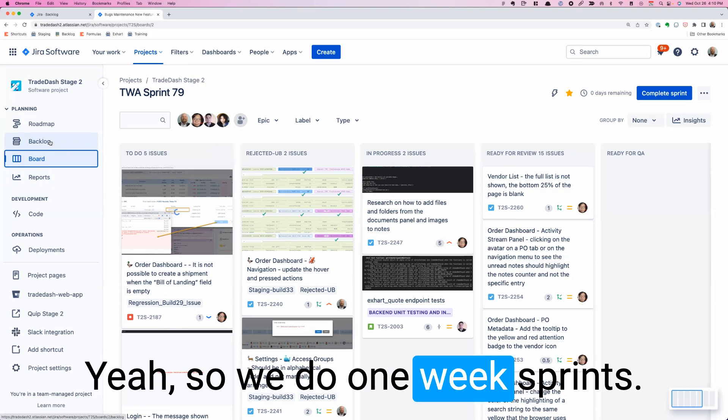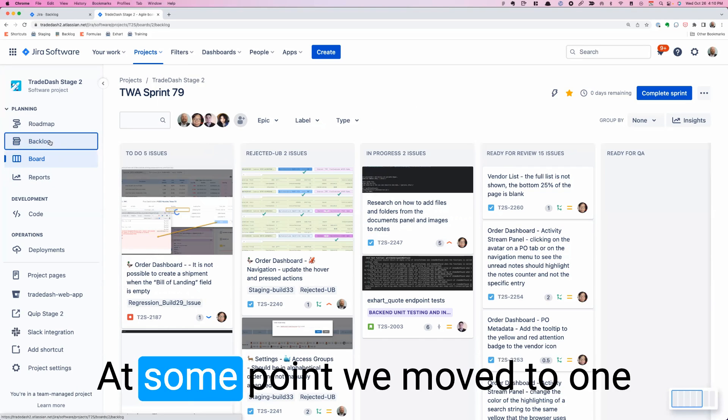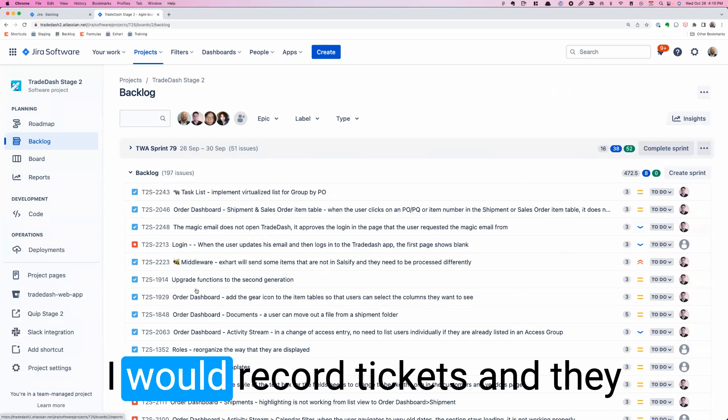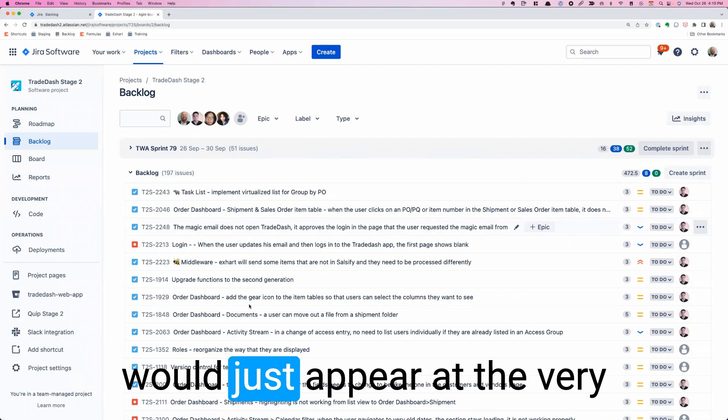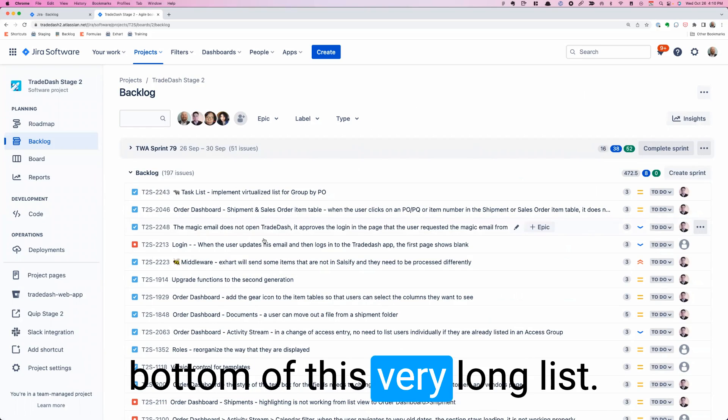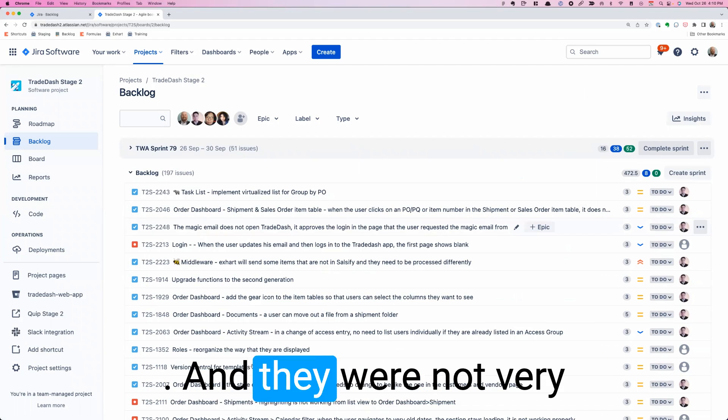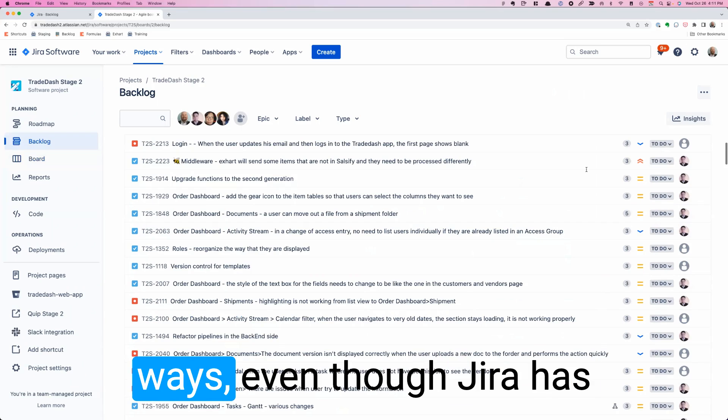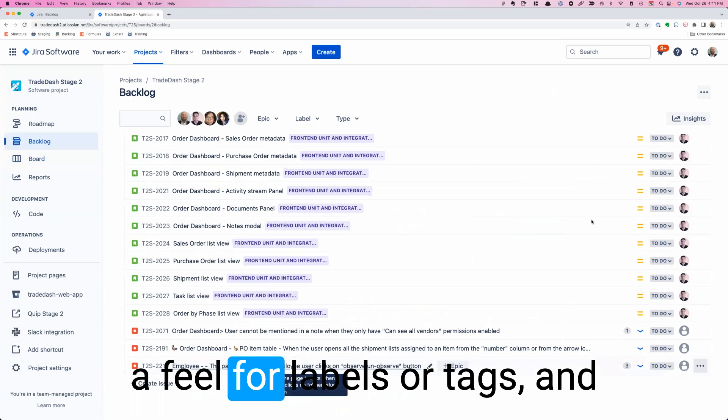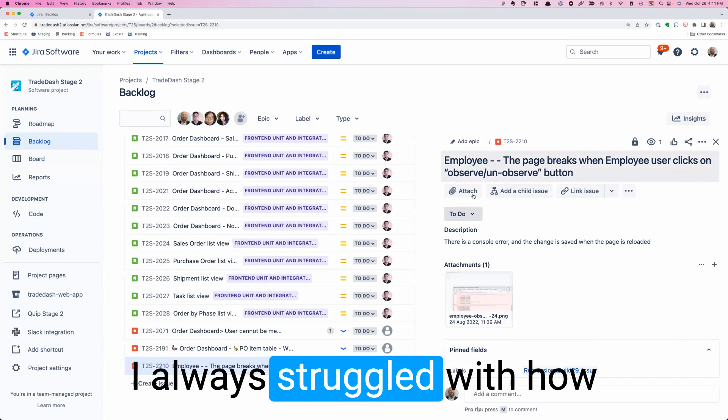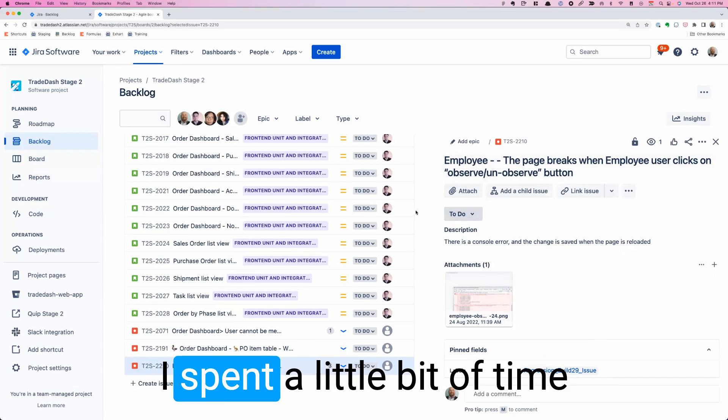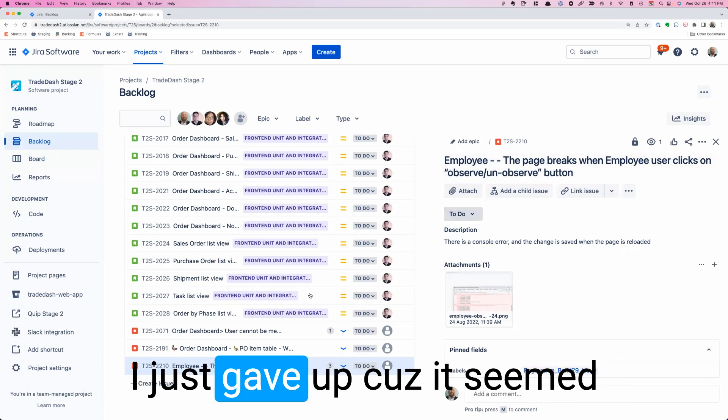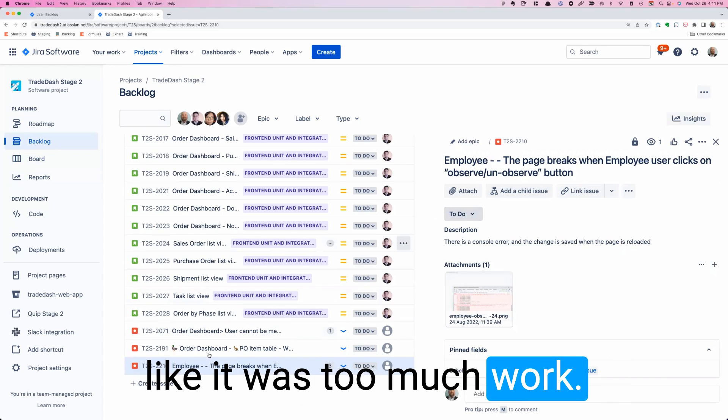So we do one-week sprints. We used to do two weeks. At some point we moved to one week. Throughout the week I would record tickets and they would just appear at the very bottom of this very long list. They were not very easy to catalog in different ways. Even though Jira has a field for labels or tags and you can do some things, I always struggled with how to make it really work for me. I spent a little bit of time looking into customizing it and I just gave up because it seemed like it was too much work.